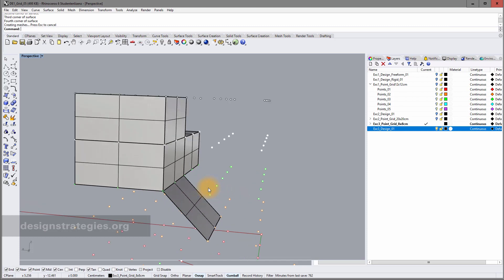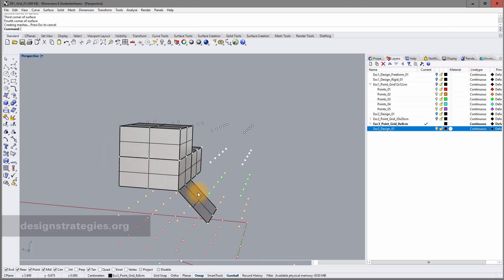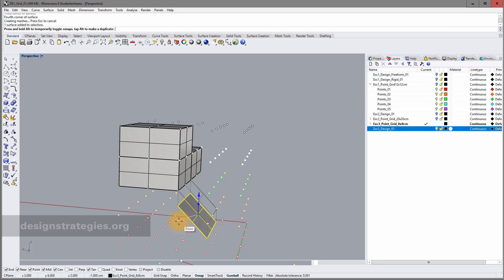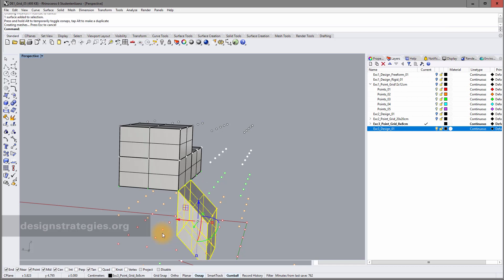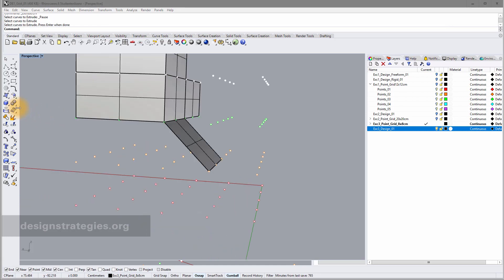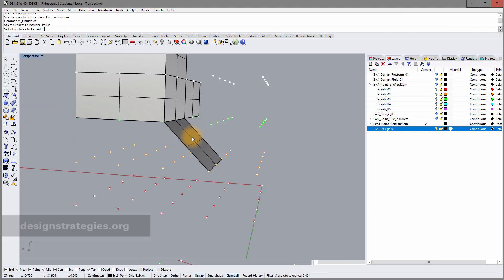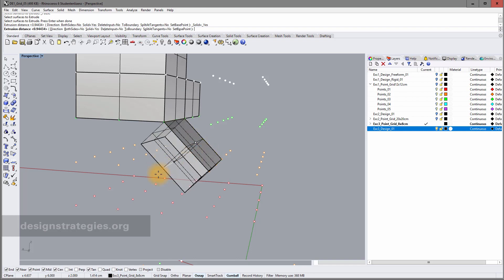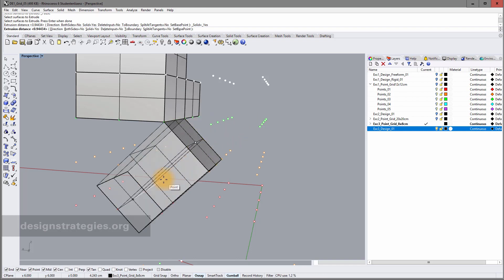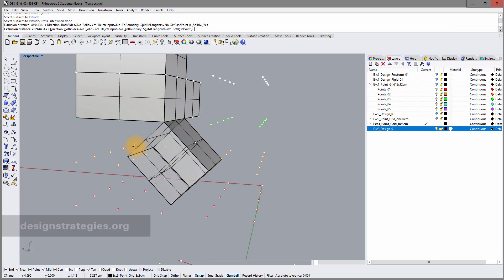There are two options: if I select this surface with Ctrl+Shift, I can extrude it with the gumball and the extrusion is parallel to the X, Y, or Z axis depending on which axis I choose. Another option is found under box — specifically 'extrude surface'. I select the surface, press Enter, and can extrude it in both directions parallel to the surface normal.